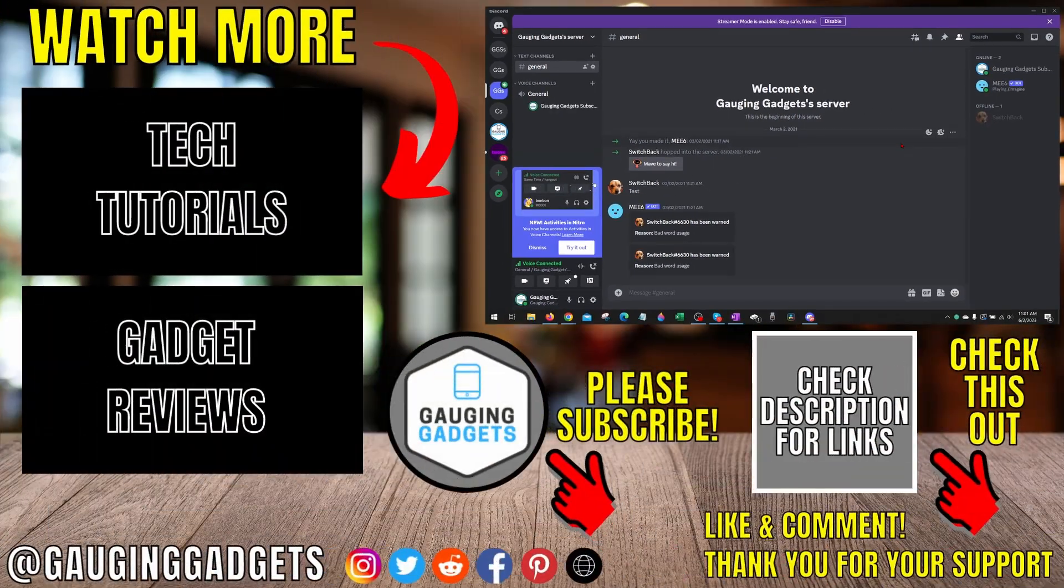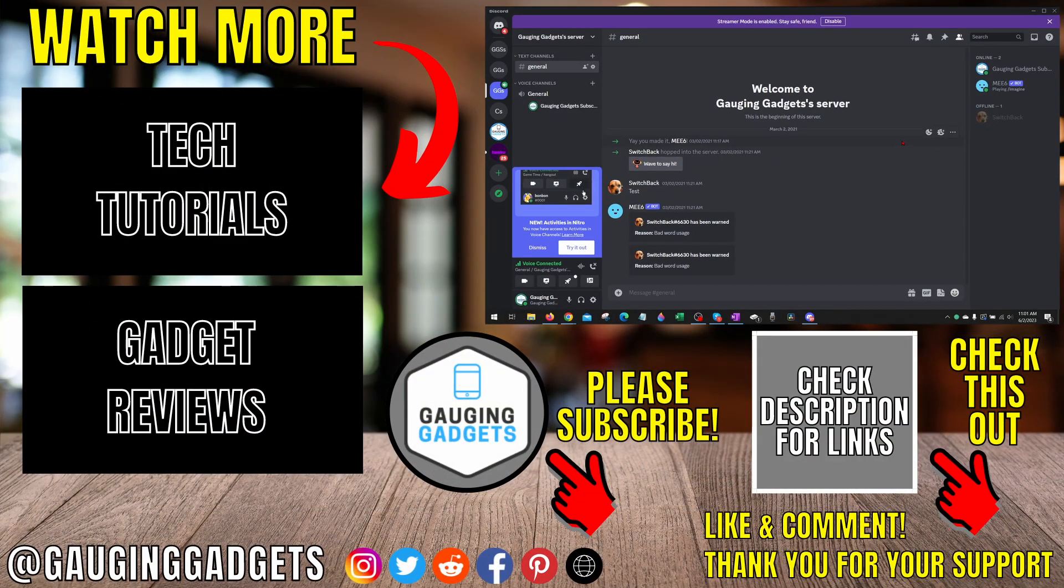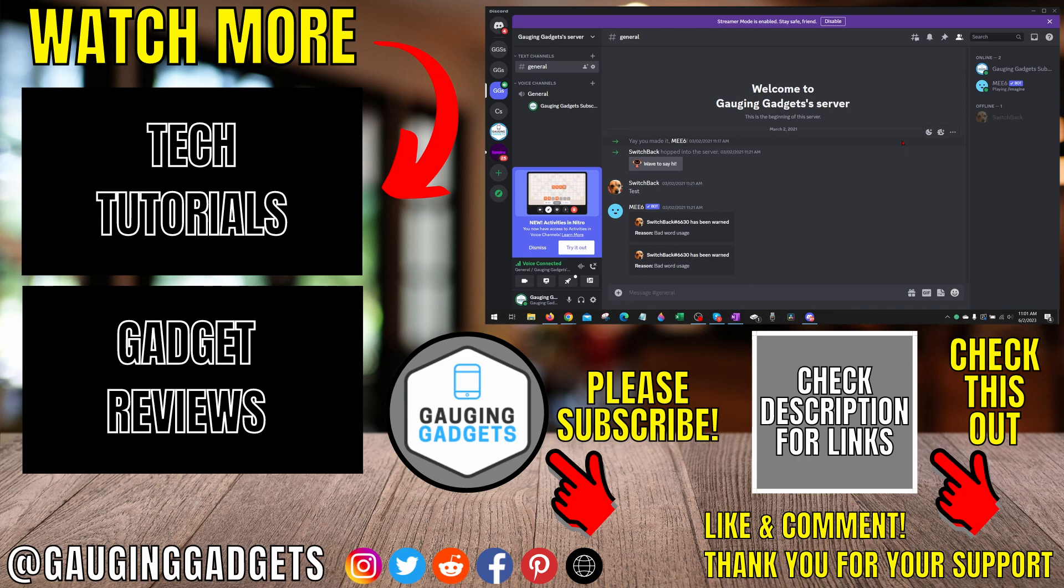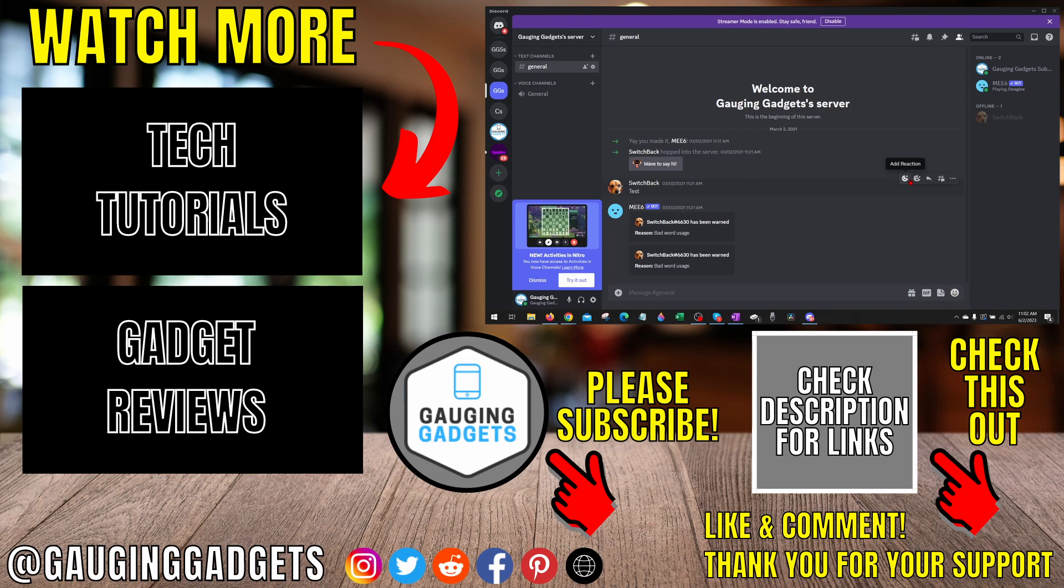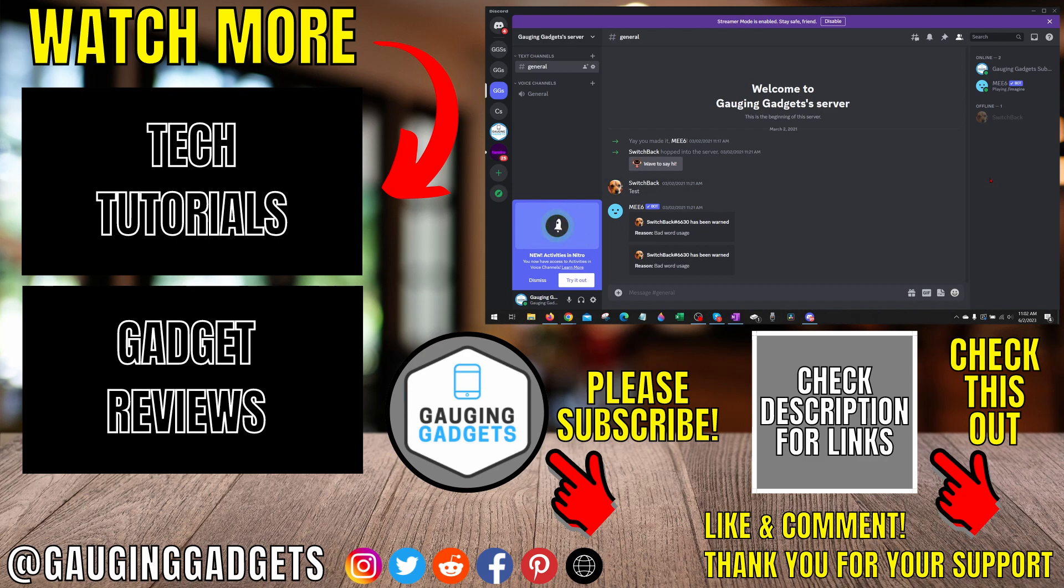All right so that's how you hide the server owner crown on Discord. If you have any questions about this leave a comment below I'll get back to you as soon as I can. If you'd like to see more Discord tips and tutorials check the links in the description. If this video helped you give it a thumbs up and please consider subscribing to my channel Gauging Gadgets for more gadget reviews and tech tutorials. Thank you so much for watching.